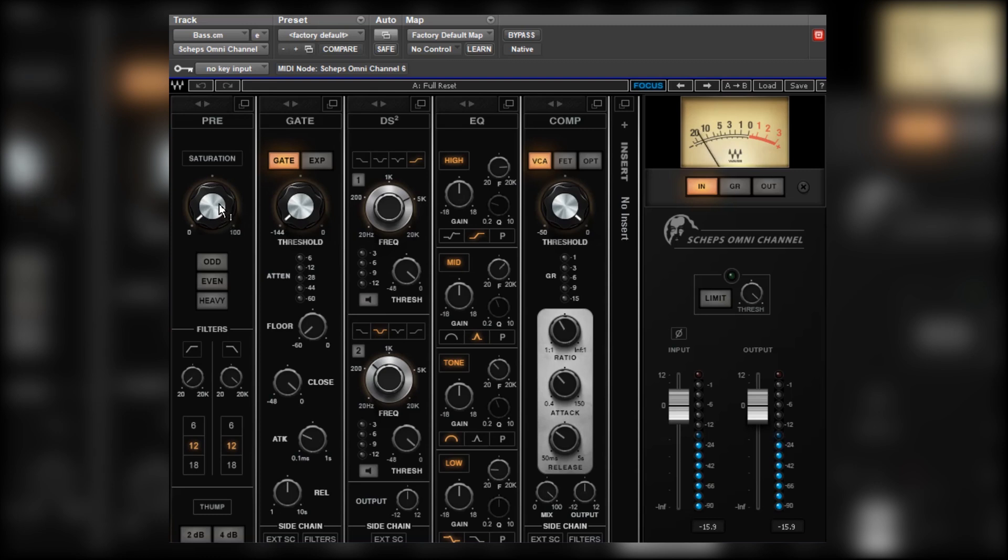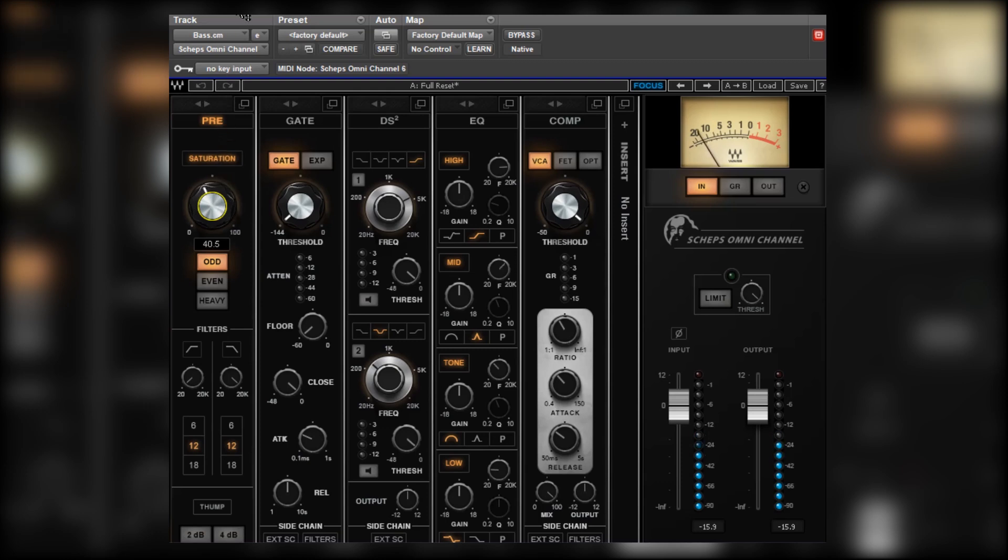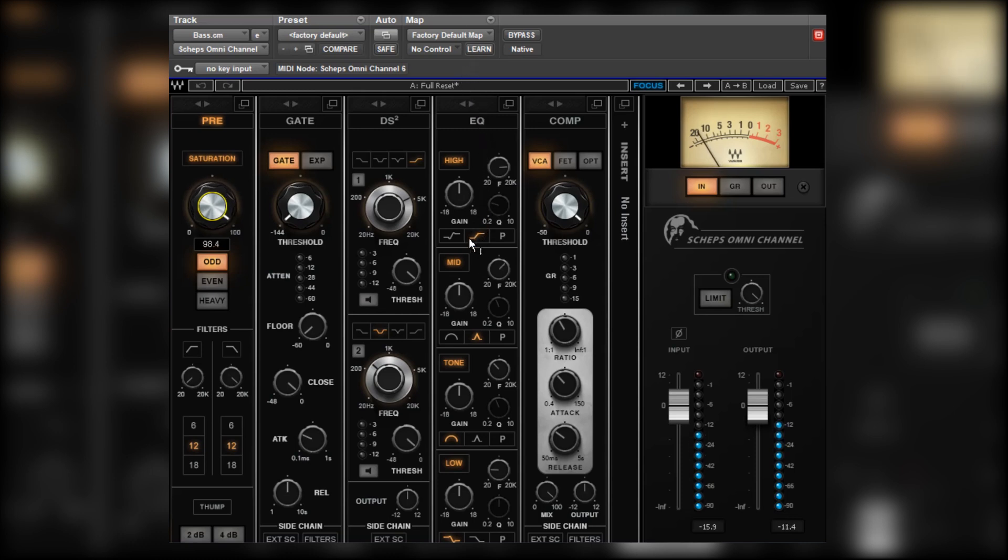Now, it's a DI bass, so it doesn't really have much interest to it. So it's had some saturation. Straight away that sounds beefier, which is nice. Push it a bit further. Yeah, it's starting to get nice and crispy. Perhaps too much. Back it off a bit.